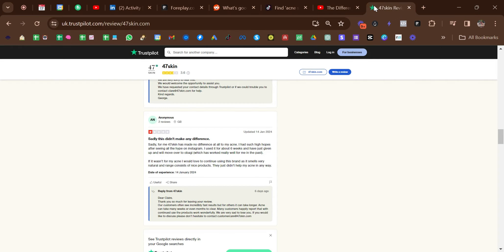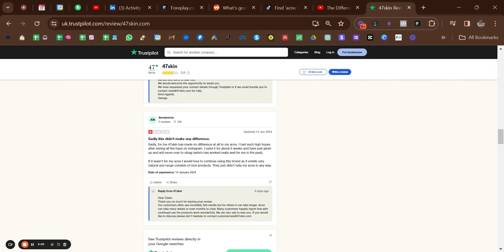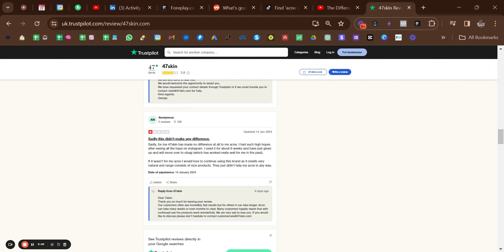Another really good one that is kind of slept upon is TrustPilot. On here you find the real juice, because people can be anonymous or they can be active, and people tend to tell stories on here. You can see 'sadly this doesn't make a difference.' I'm going straight in my head—okay, can we create an ad around the idea of people getting tired of products not making a difference? So 'tired of wasting money on loads of acne products that don't work?' or 'are you fed up of awful acne solutions?'